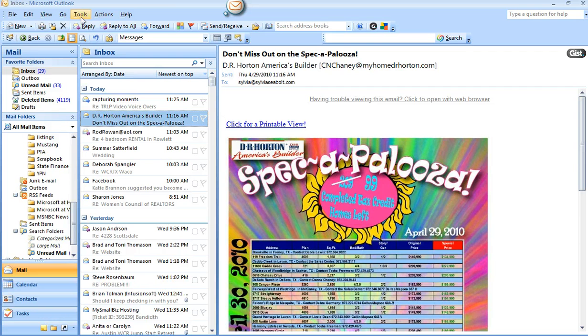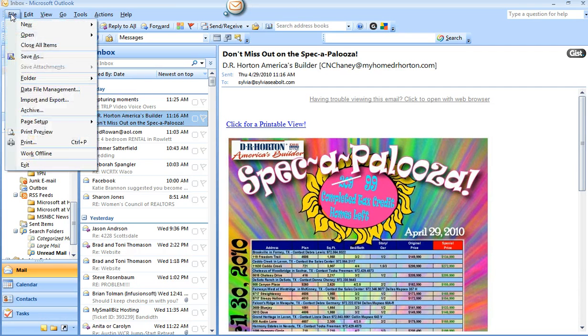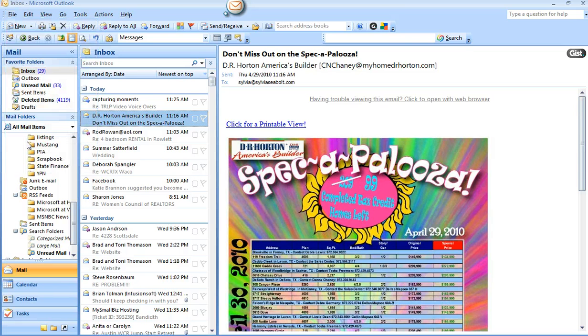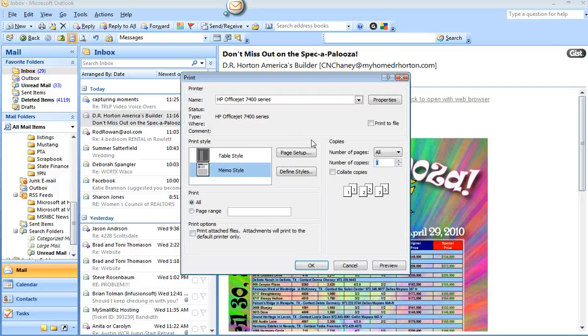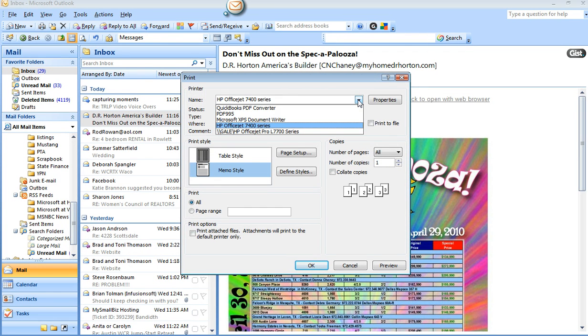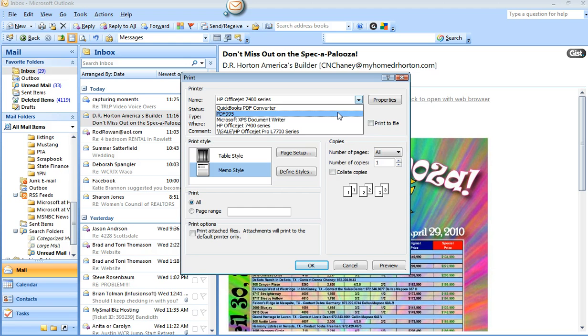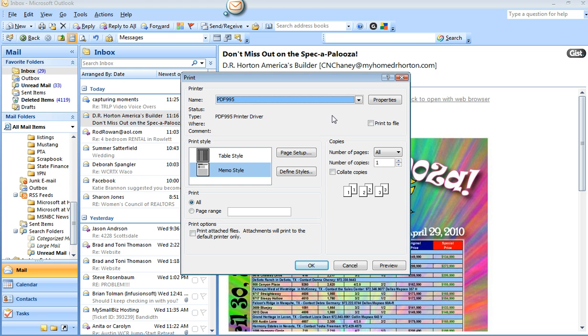So all I will do is just go like I'm printing because when you use the PDF995, all it is is you're printing to a PDF format. So I'll go file print and I will choose my printer as PDF995.